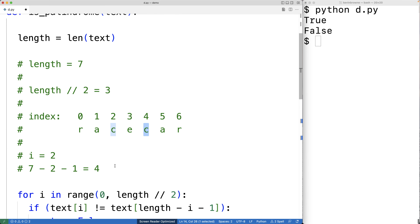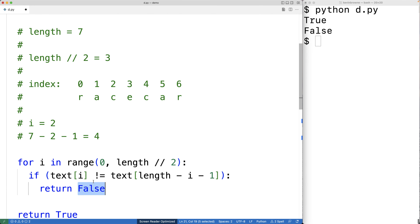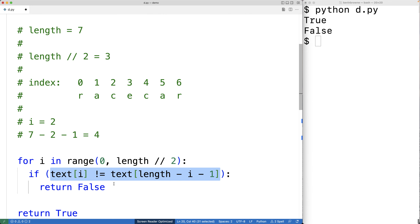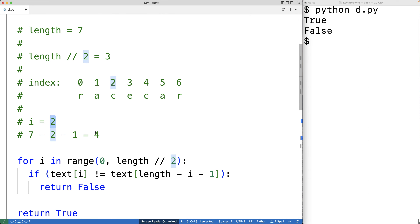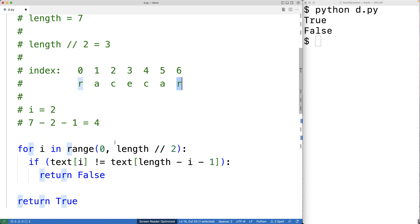Throughout these comparisons we never find a mismatch, so we never return False. If we had found a mismatch, we'd return False immediately — no need to keep going. When the string length is odd, we don't check the middle character, which in this case is 'e' at index 3. We don't need to, because the middle character always matches itself when the string is read backwards. After checking all characters up to the midpoint without a mismatch, we know it's a palindrome and return True.